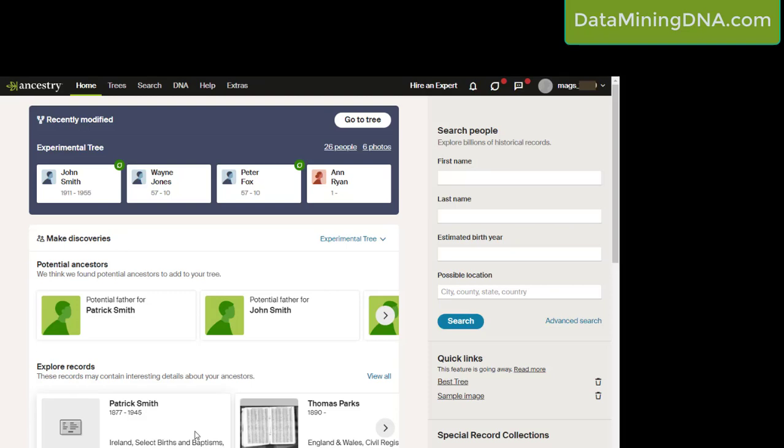I'm logged into my Ancestry account and I'm on the home page. I want to find the account profile page.